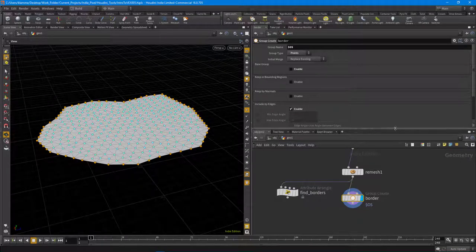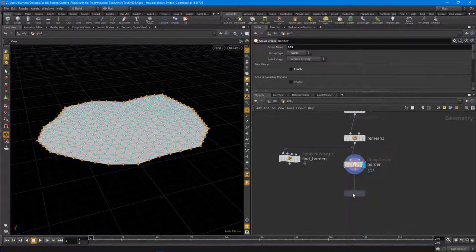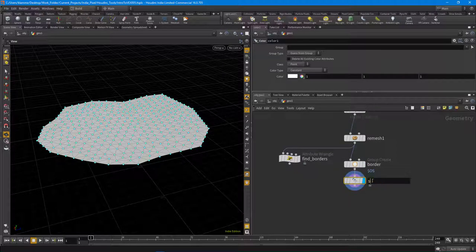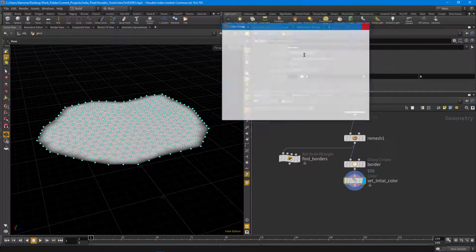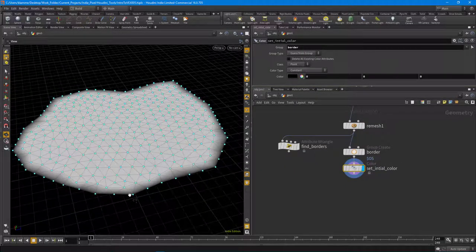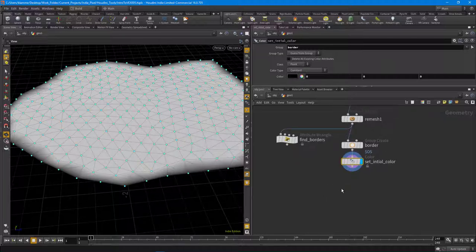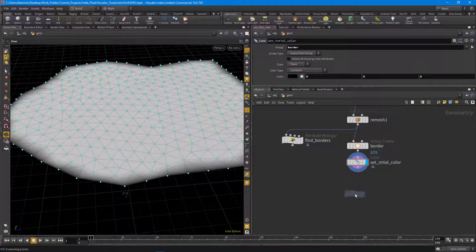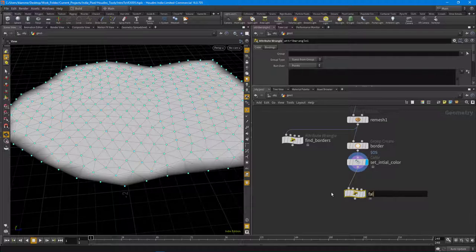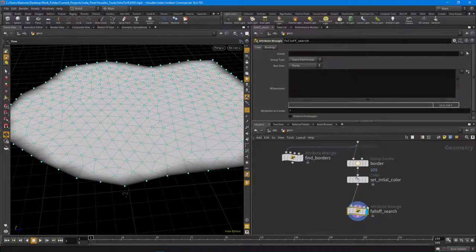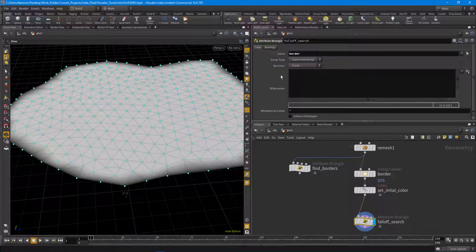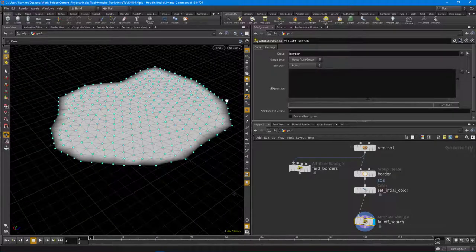With the border group set up, drop a Color node - call it 'set_initial_color' - and set the border points group to black. Now I want to loop through all those border points and find all points within a distance using PC open. I'll add another attribute wrangle called 'falloff_search', and in the group field specify the 'border' group so we only run over those border points.